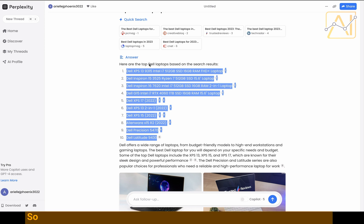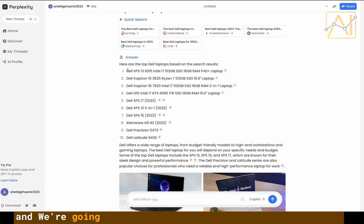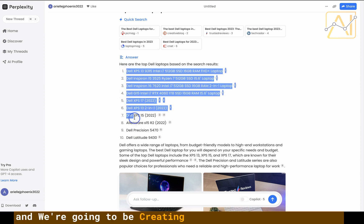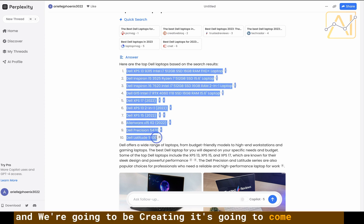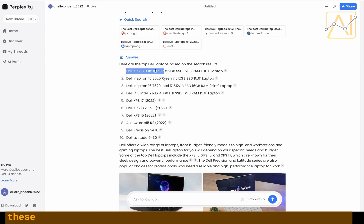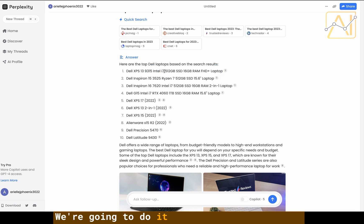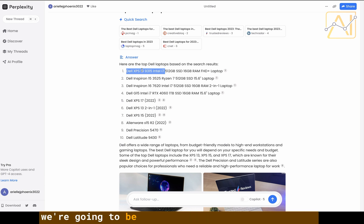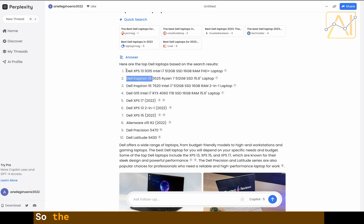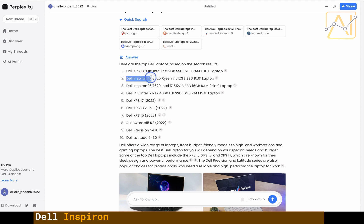I just asked what the top Dell laptops were and we're going to be creating 45 different posts because we're going to be comparing each of these. We're going to do it up to the processor and we're going to be comparing them with each other. So the Dell XPS 13 is going to be compared with the Dell Inspiron 15 and then the 16.